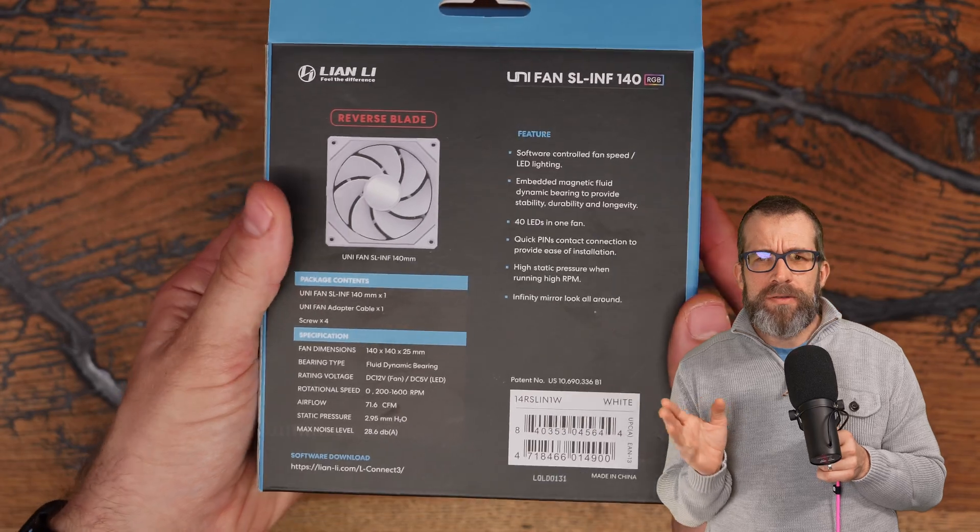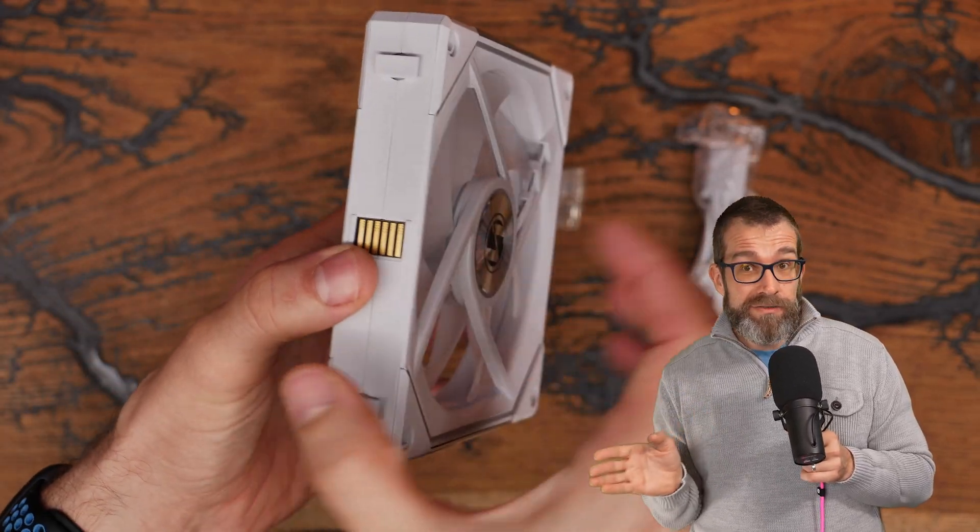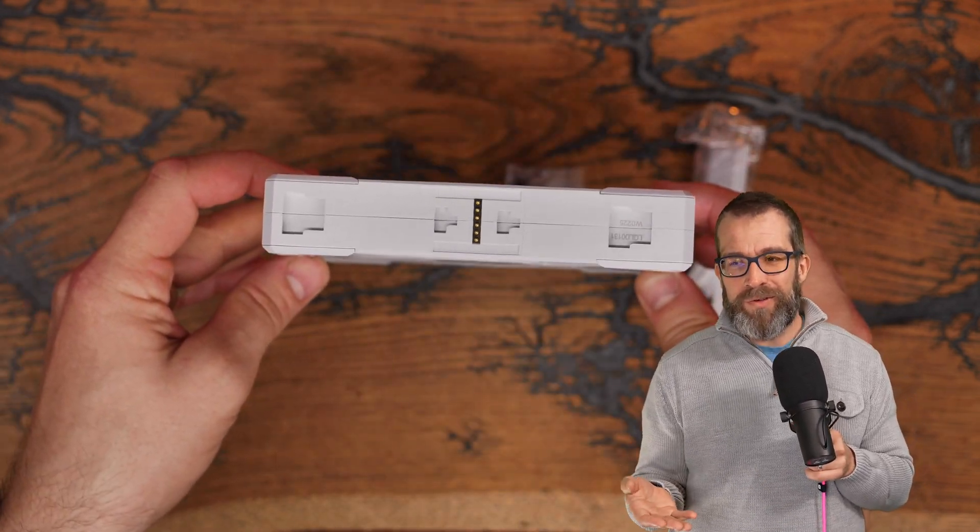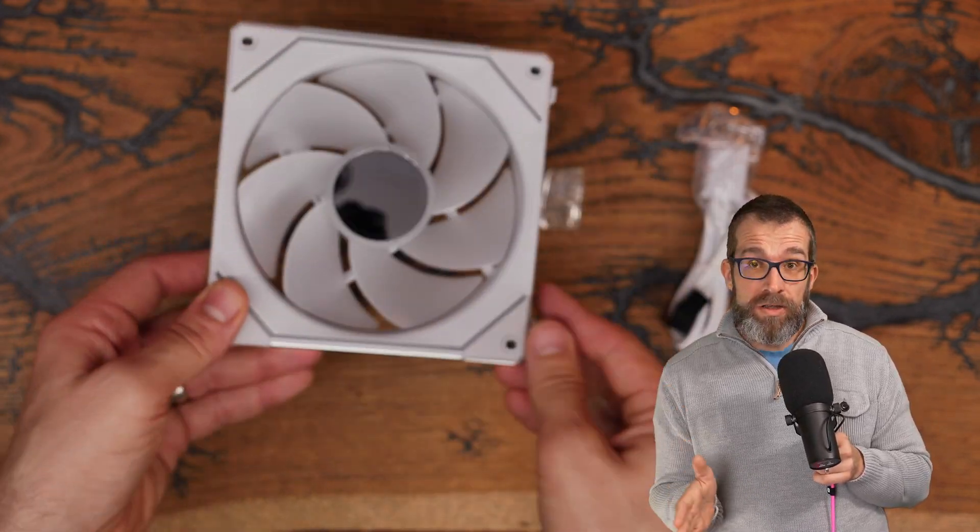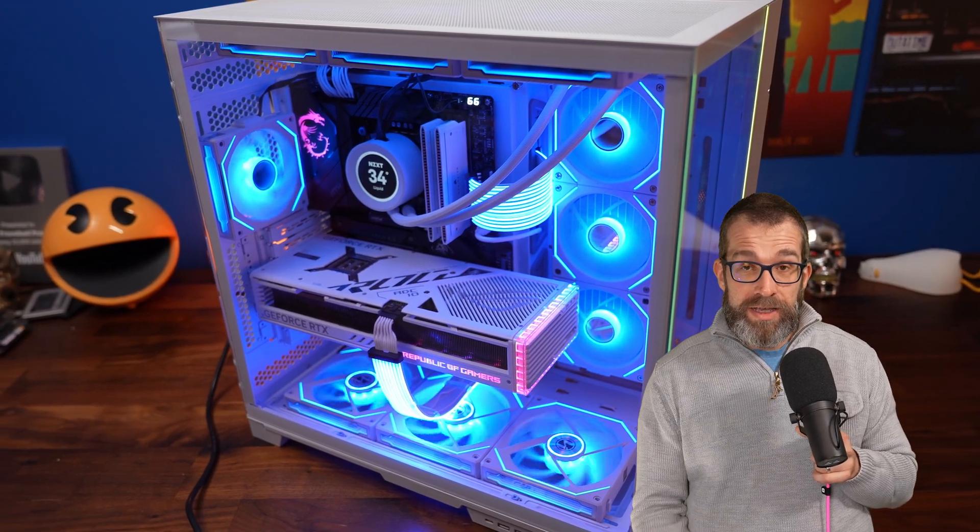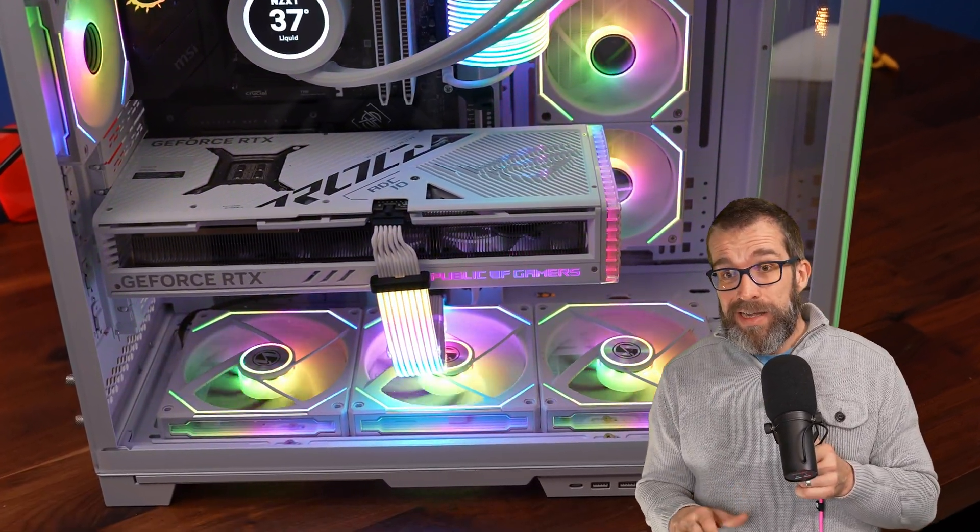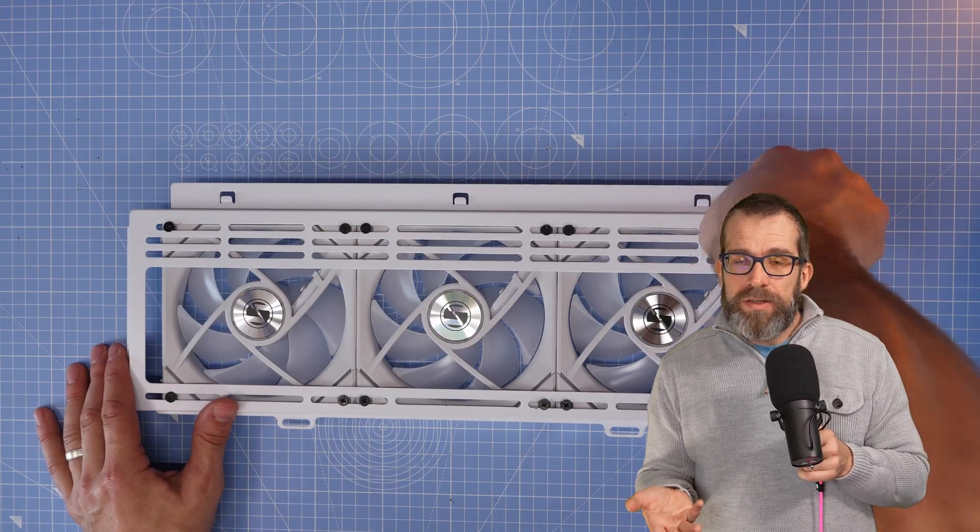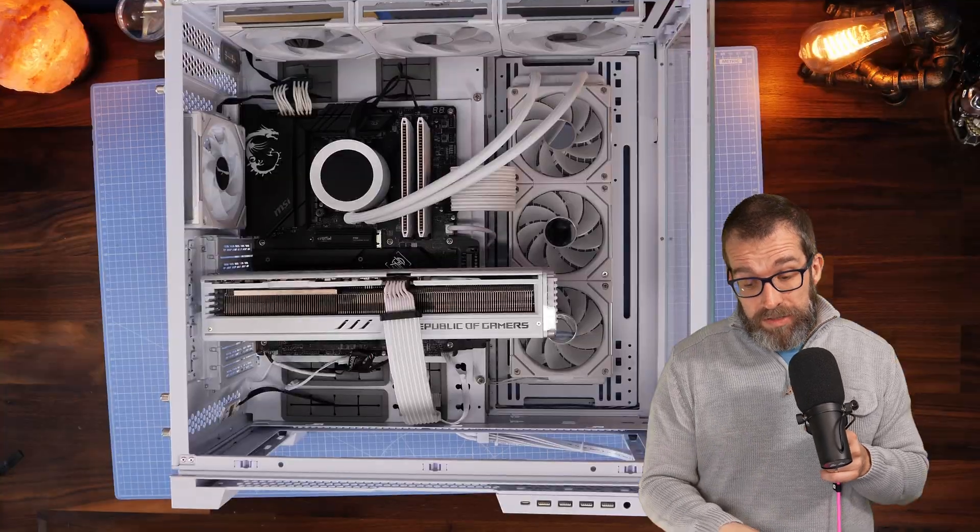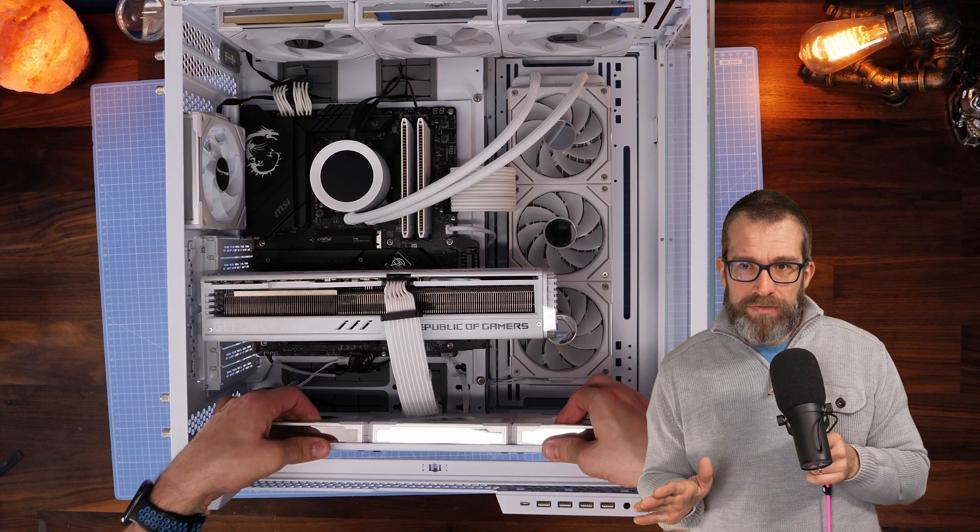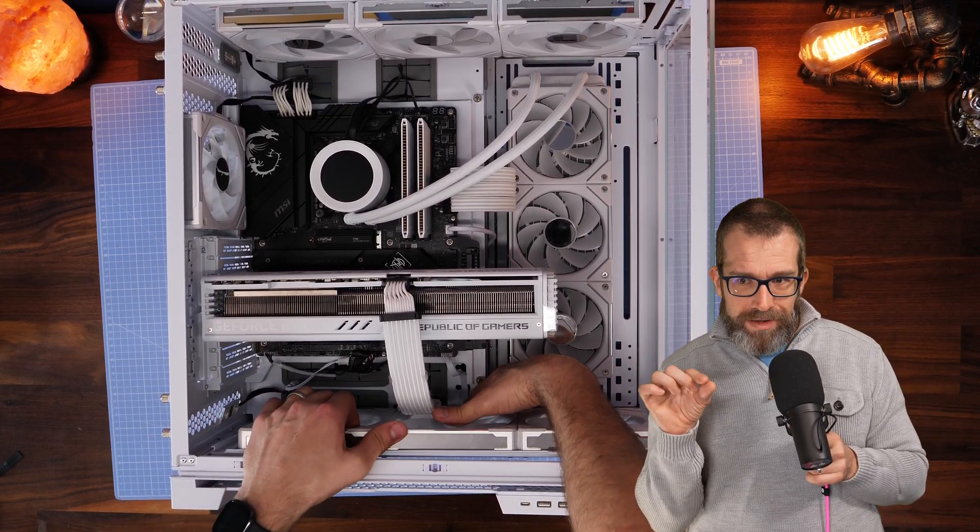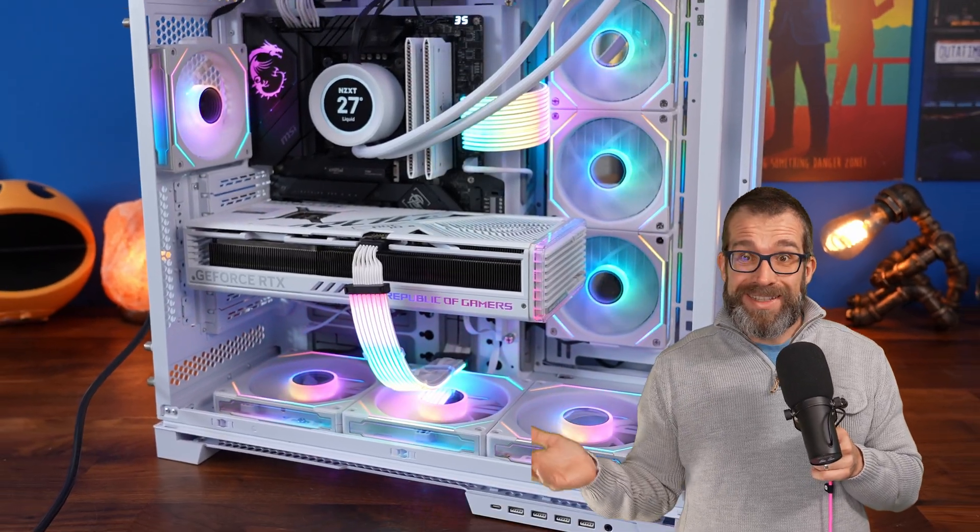I also want to talk about reverse blade fans, which if you're not aware of already, basically have the fan blade facing in a different direction. This means that you can then get rid of the back view of the fan and instead see the front, which means that you can change the look and feel of your case. Now you can use the reverse blade fans and you can install them the other way up so that you can then see the infinity mirror and the other bits of the lighting on the bottom of your case but still have intake.